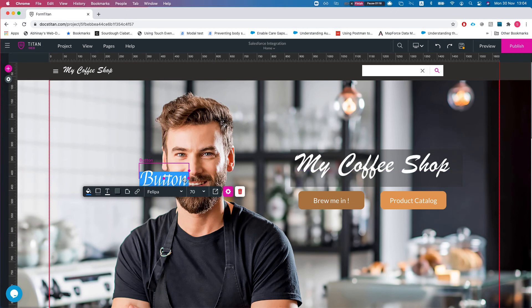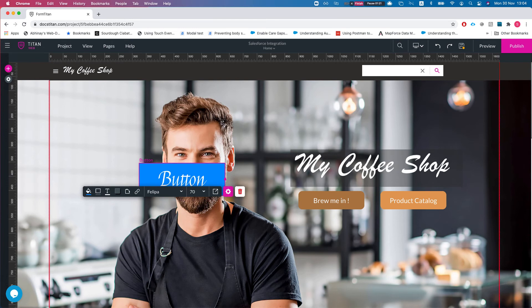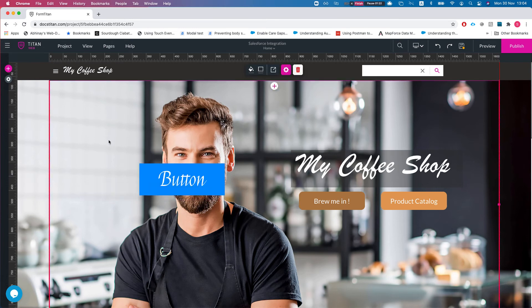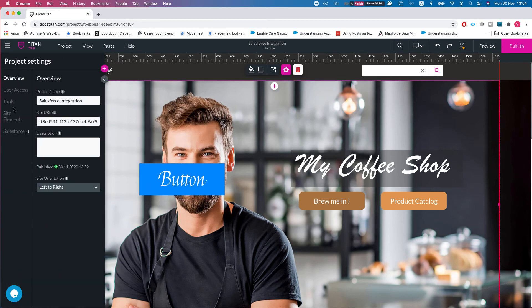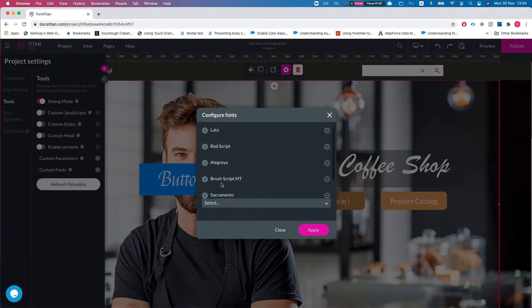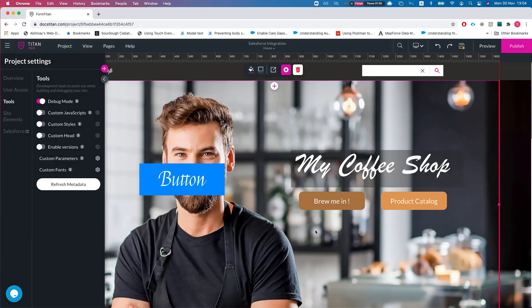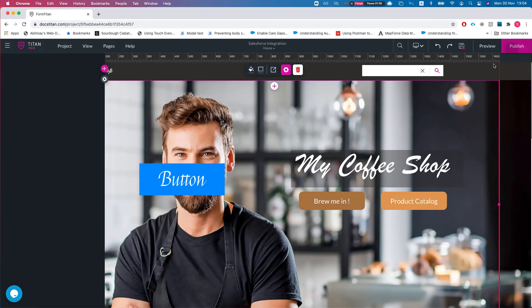And we'll make this a little bigger. Now if I head back to Tools and Custom Fonts, I'll see Philippa. My system also added Sacramento and we can remove this. Alright, let's hit apply.